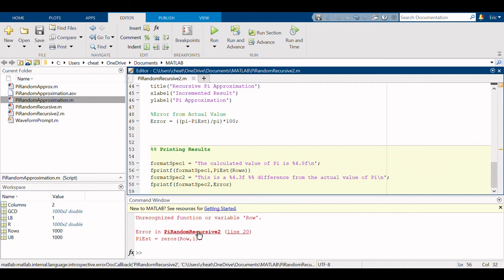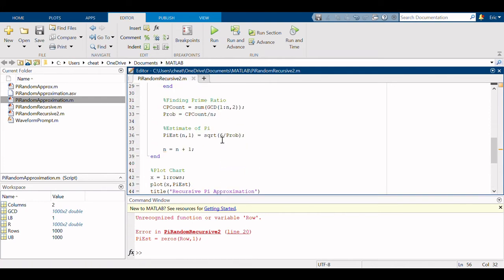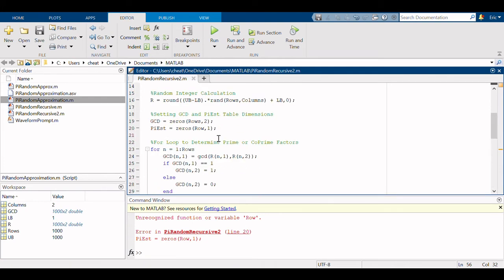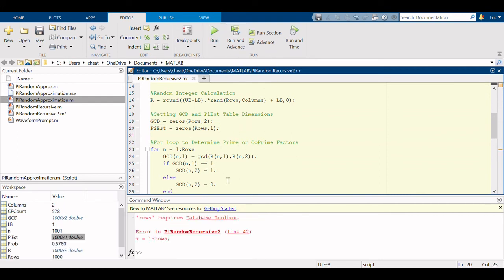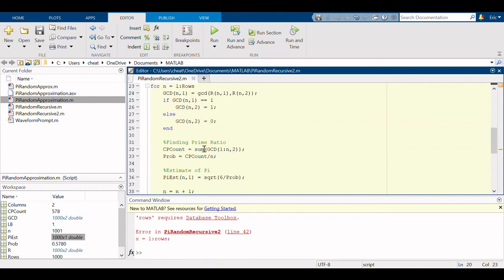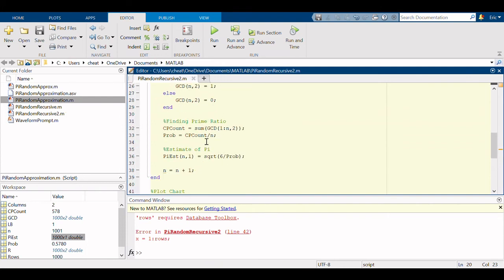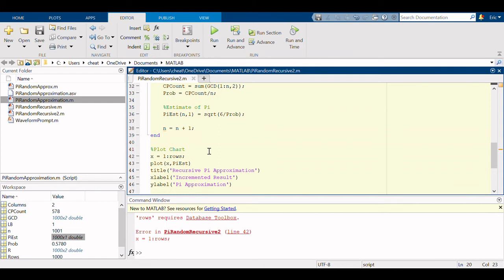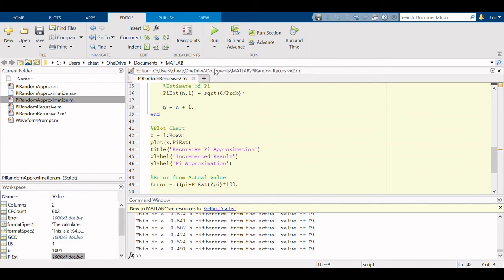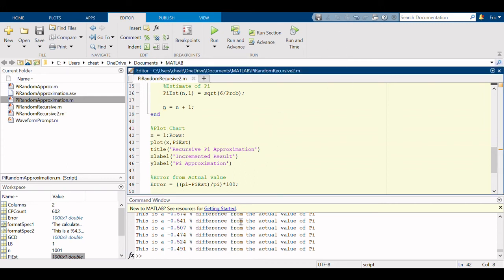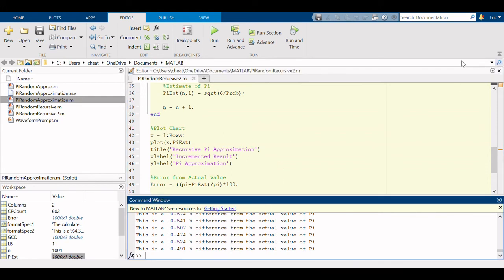And we have an unrecognized function variable, and that is in line 20. That would be why, the s can make the difference. And it seems that I made an error in line 42 where I didn't capitalize.